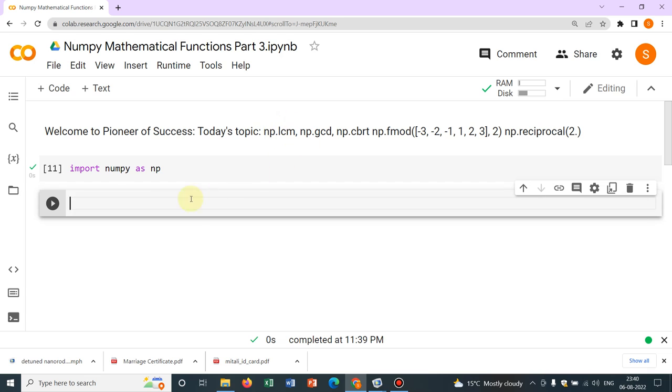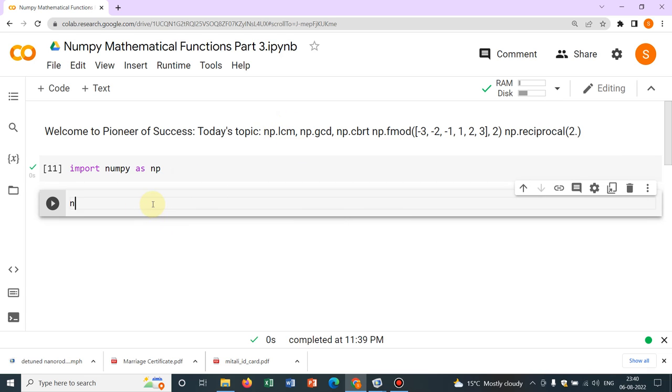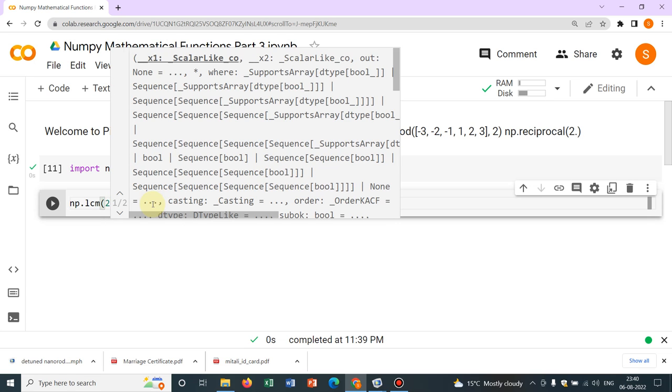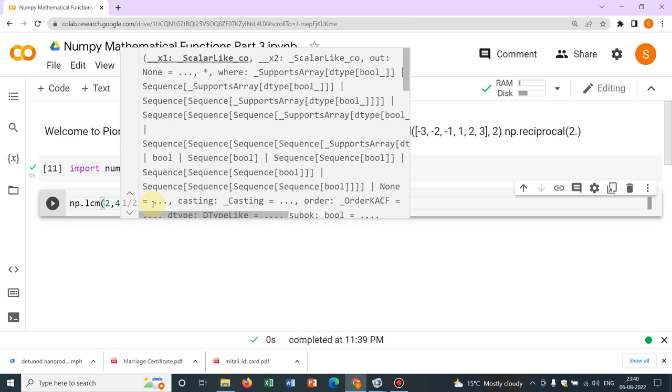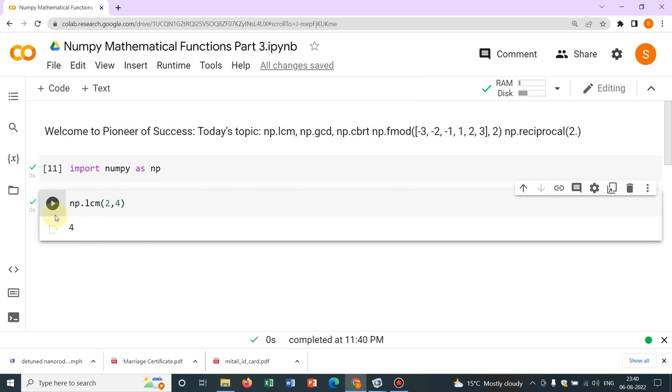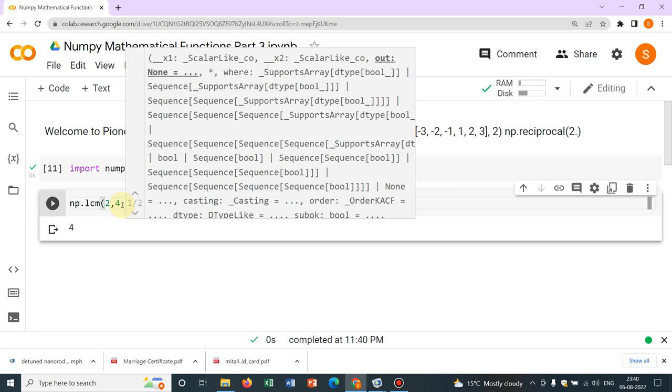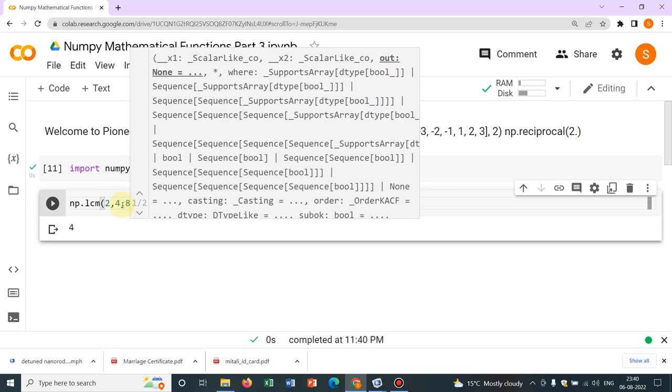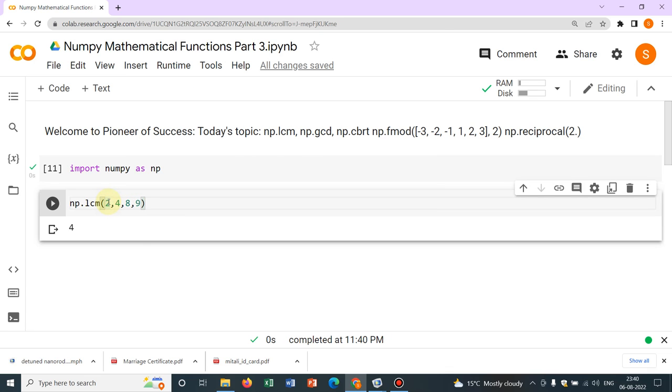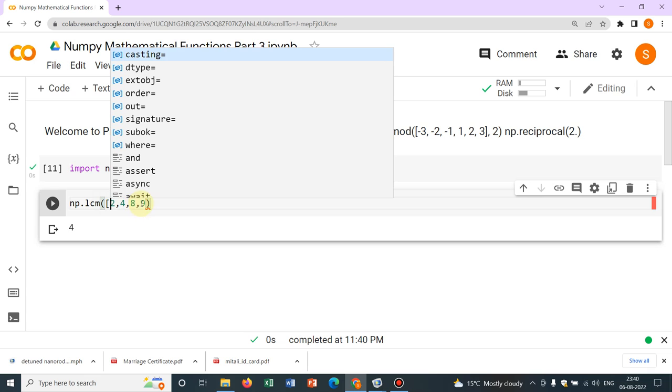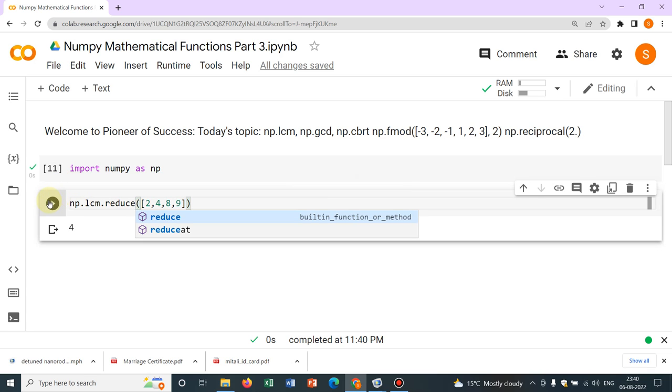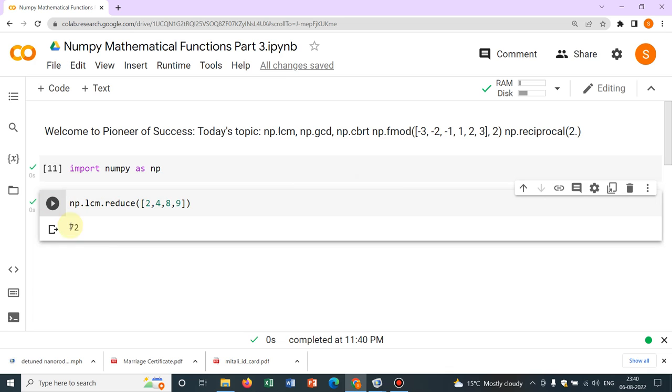We have taken a few examples like np.lcm. From the name itself, you can understand it will give you the LCM, the lowest common multiple. Say 2 comma 4, so this one is 4. The LCM of 2 and 4 is 4. What if we have multiple numbers like 2, 4, 8, and 9? What would be the LCM? For this, you have to put it inside a box bracket and write lcm.reduce, then only it will work.